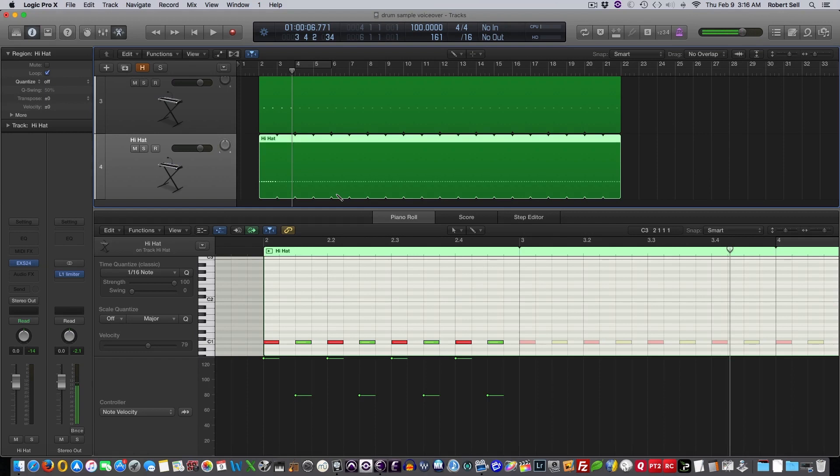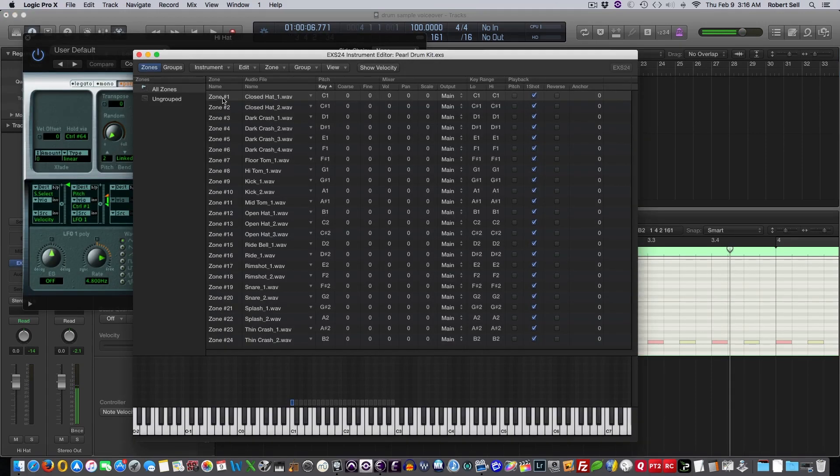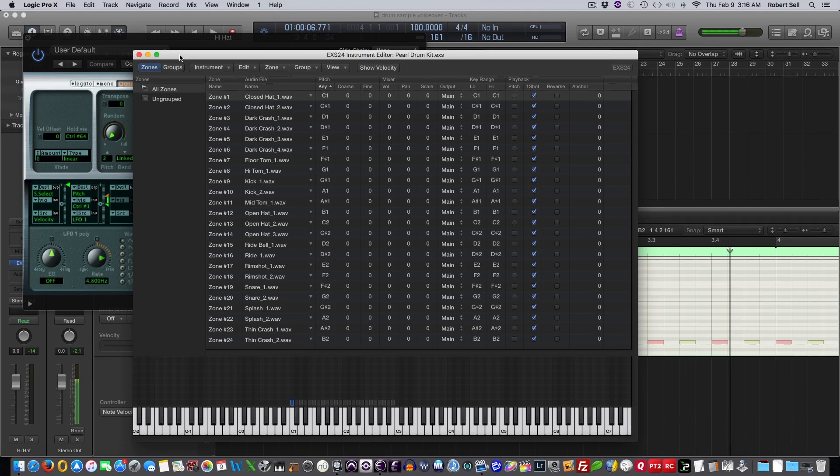So I could continue on building lots of different drum parts here. But you got the idea. I mainly wanted to show you how to take those samples, put them into the ESX24 sampler, and trigger them with your MIDI keyboard or just pencil them in. It's just another way of working with samples.